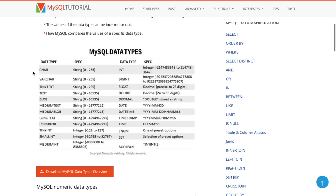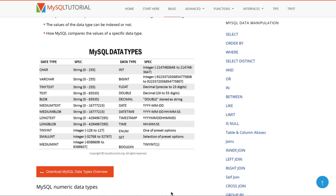There are a lot of data types. We have char, varchar, tiny text, text, blob, medium text, medium blob, long text, long blob, tiny int, small int, medium int, int, big int, float, double, decimal, date, datetime, time, timestamp, enum, set, and boolean — which isn't really boolean; it's actually a tiny int. And this is just some of the data types available — literally just a few of the different data types that are out there.